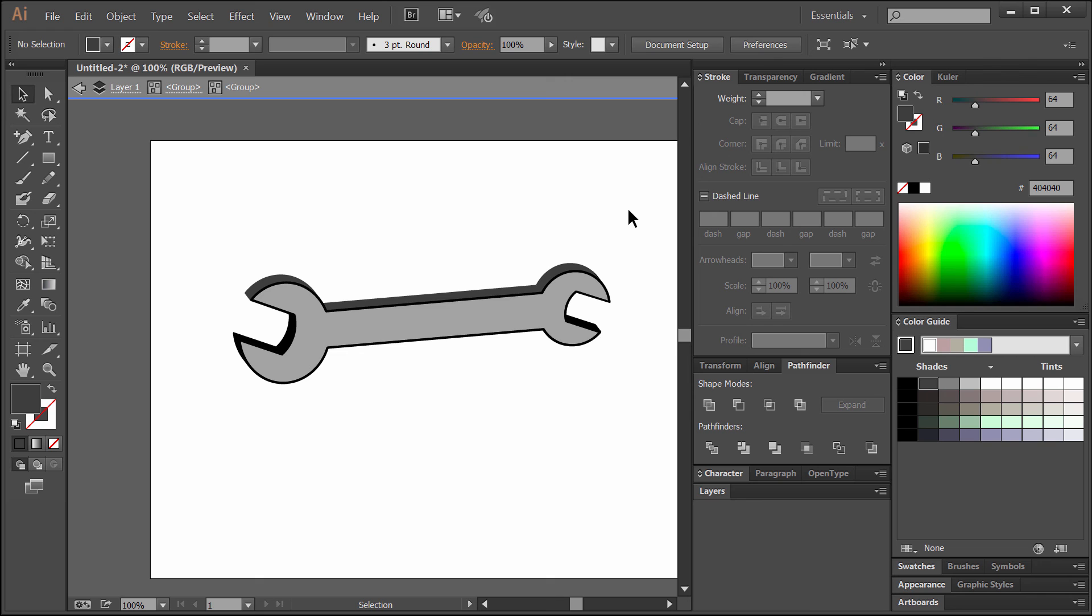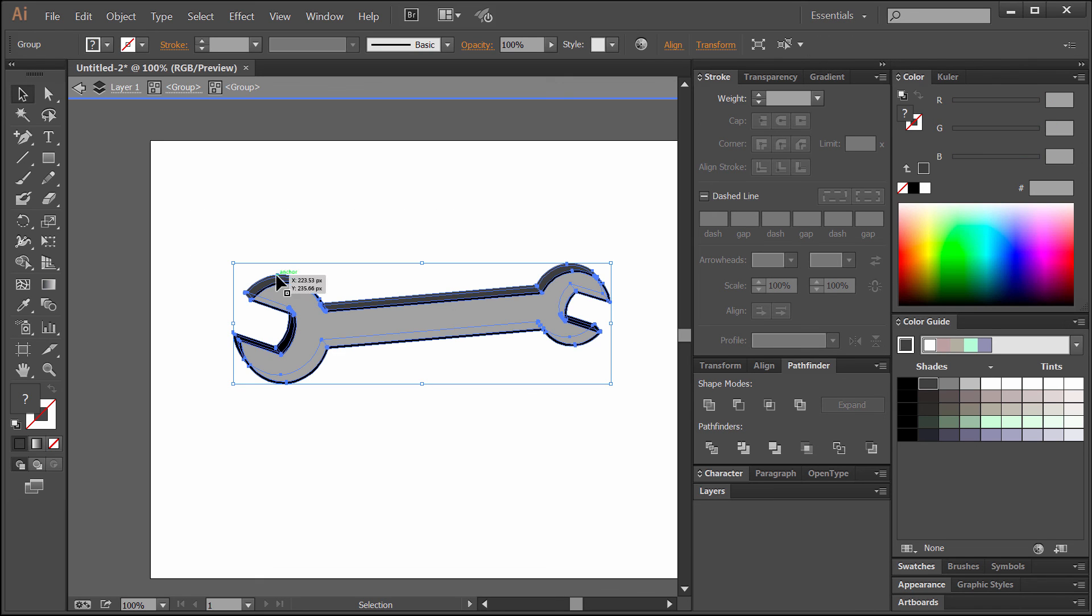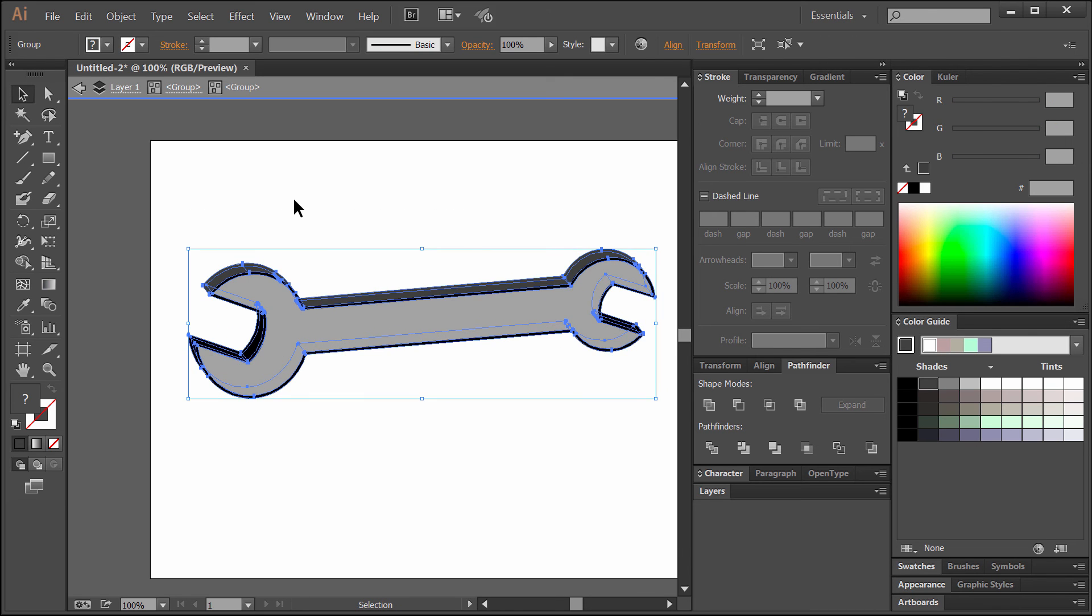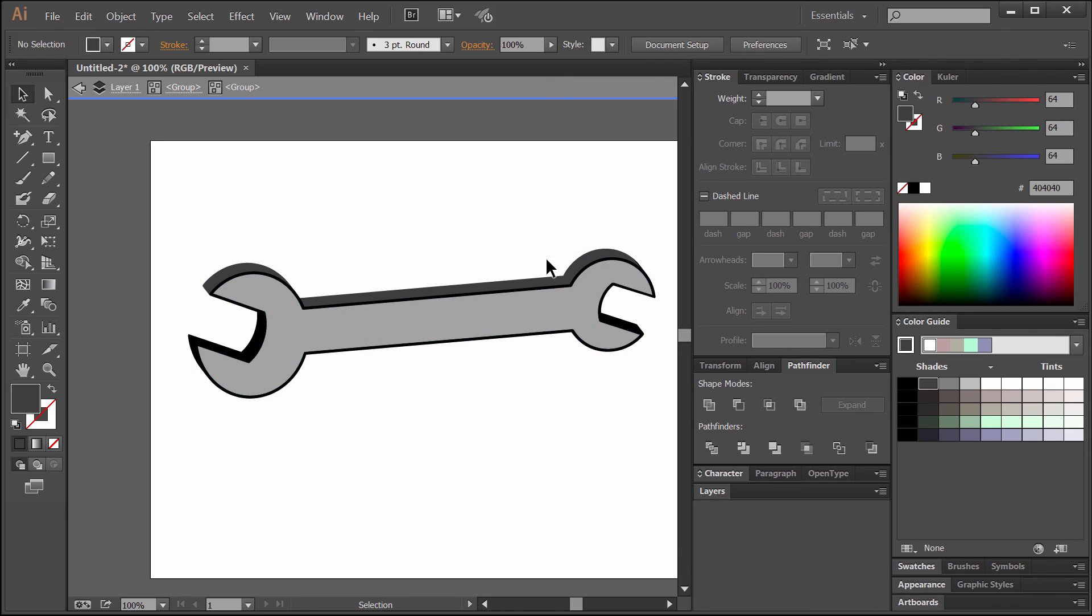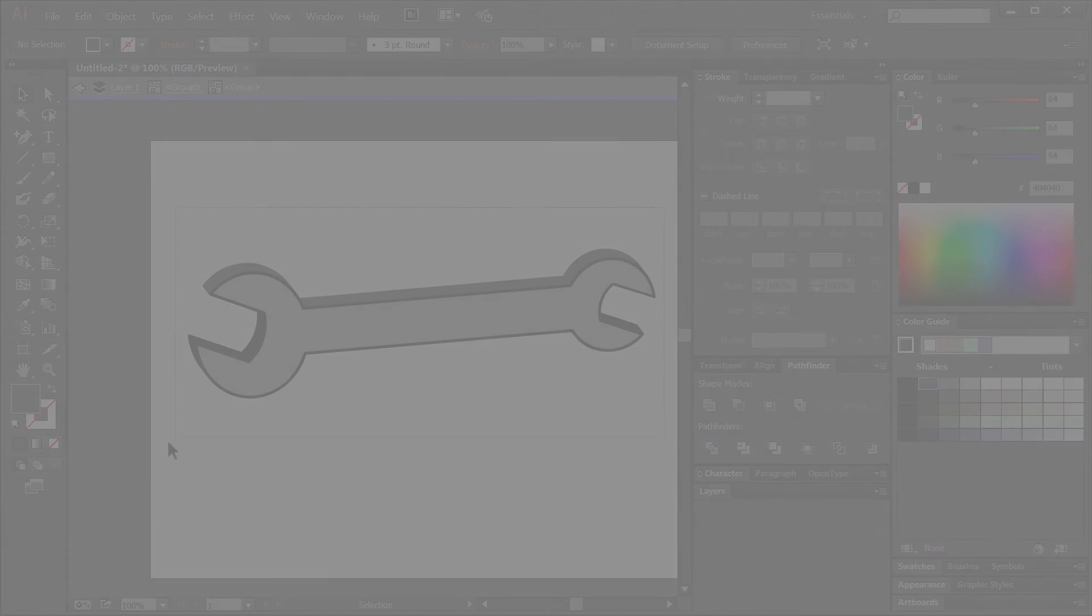I think that looks pretty good. We have a finished vector wrench that we can scale up and down to any size that we want and print it without worrying about losing resolution.